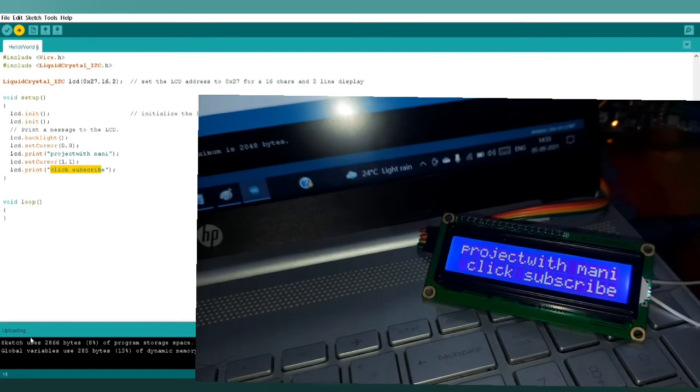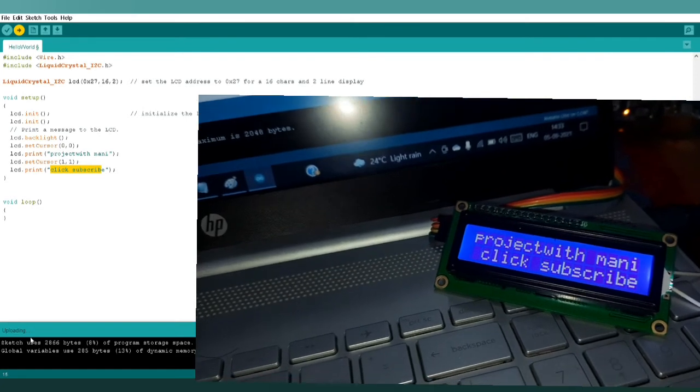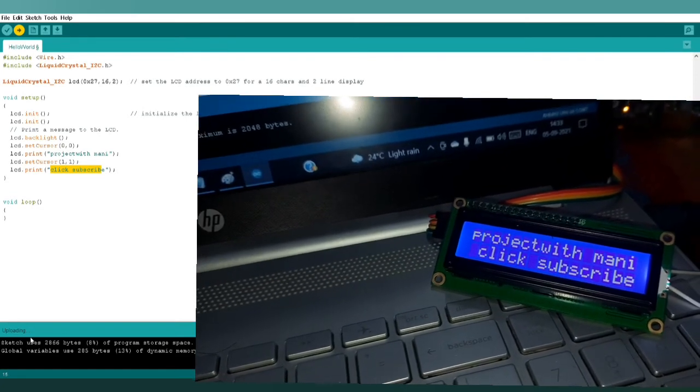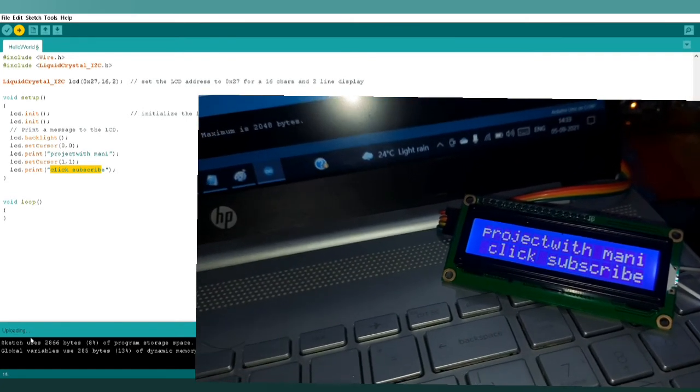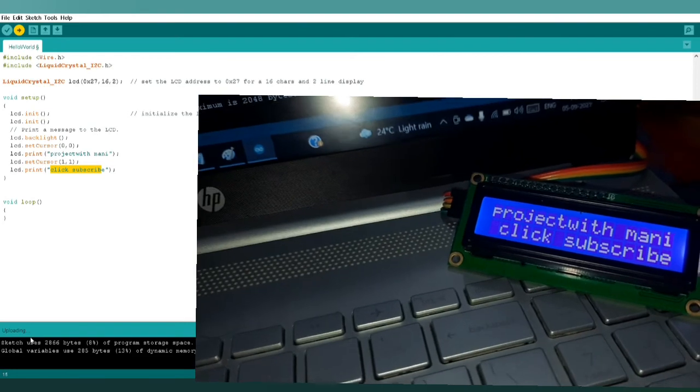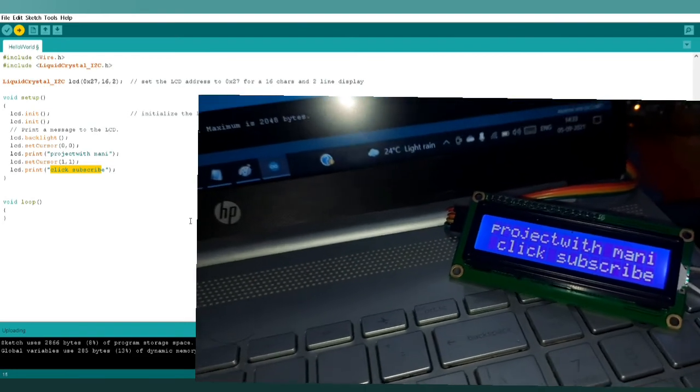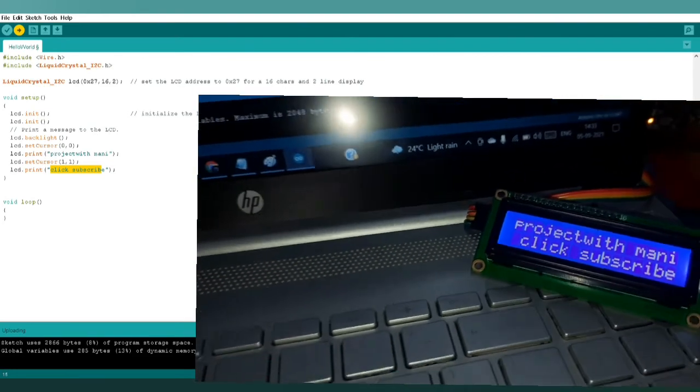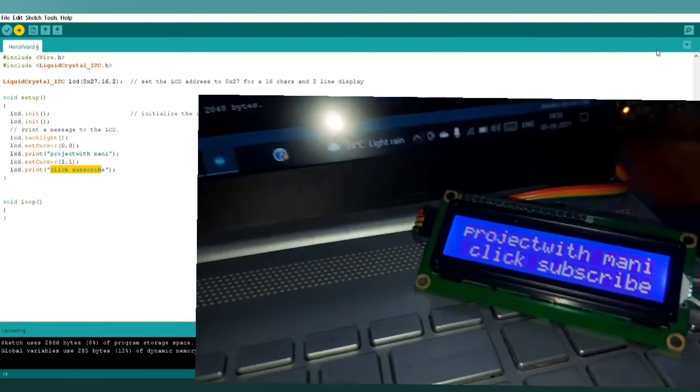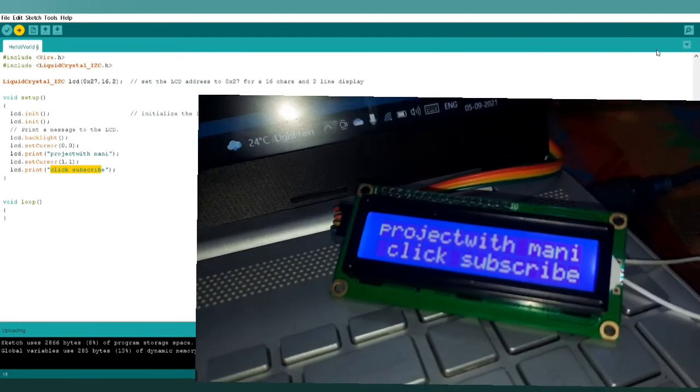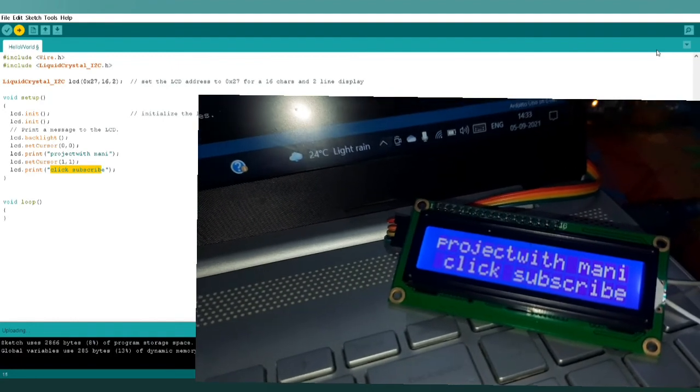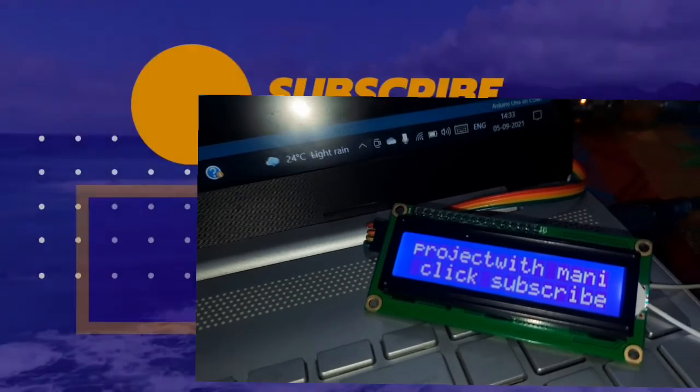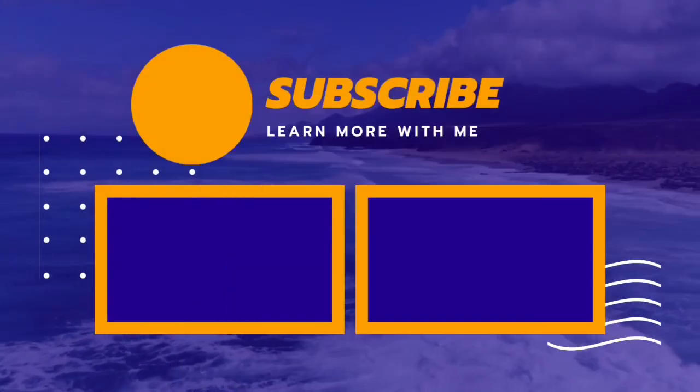Thanks for watching. I am providing all the circuit diagrams and code link in the description. Please check it out. Thanks, let's meet in next video.